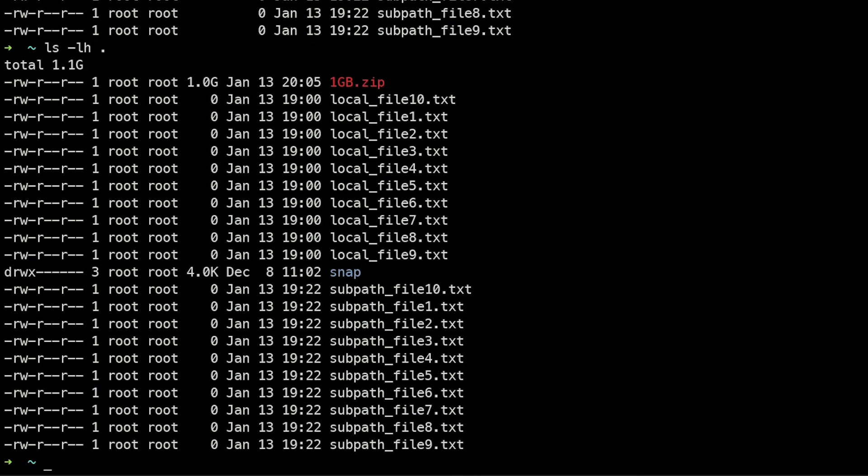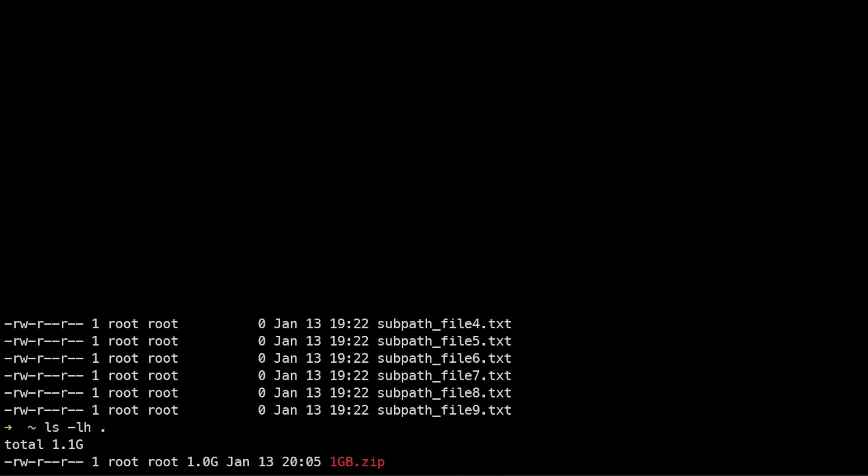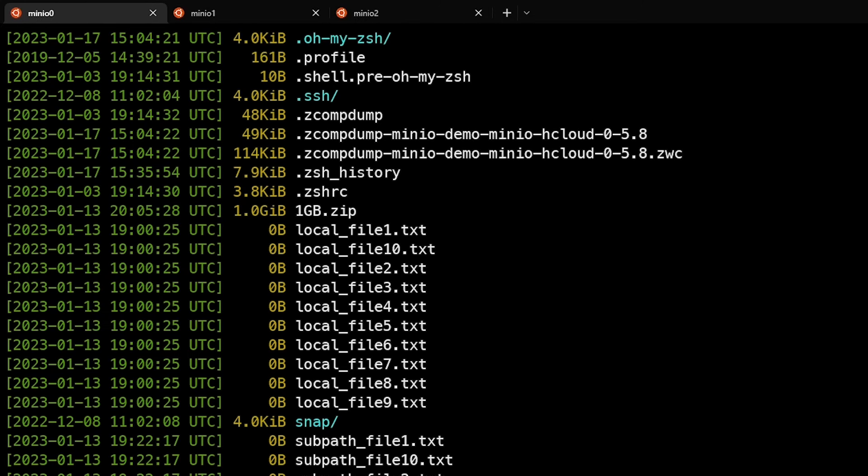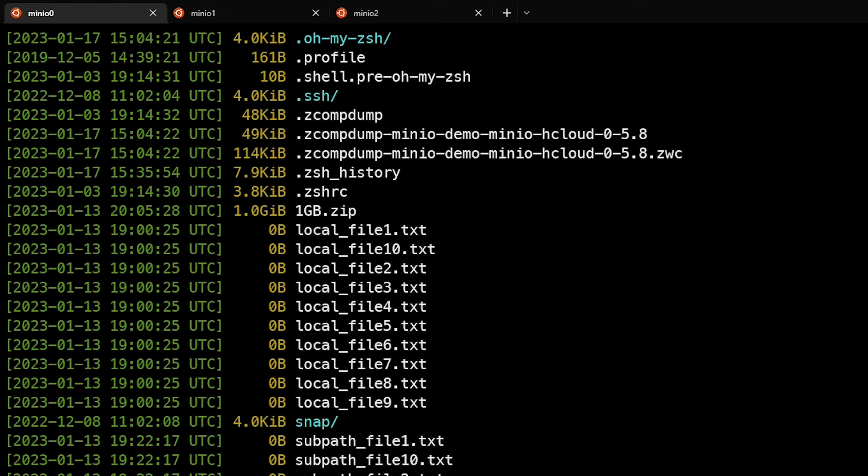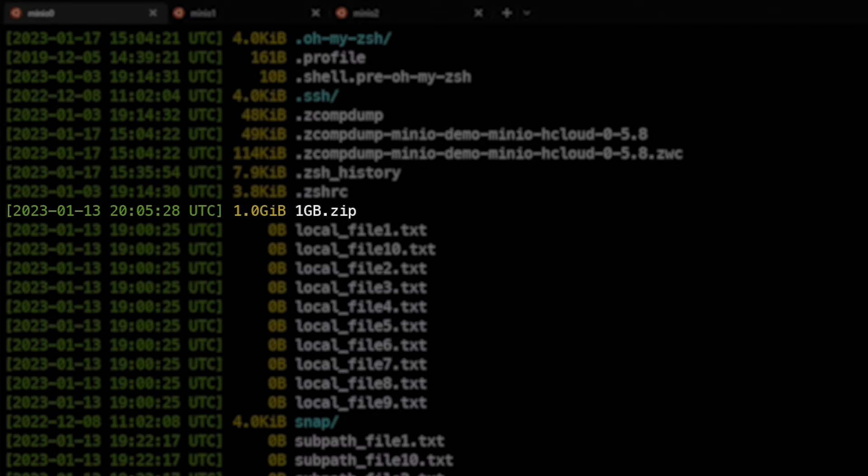Let's look at the mcls command. If we run mcls locally, by default it lists all files including hidden files, and shows in human-readable format that this file is one gig, not bytes.